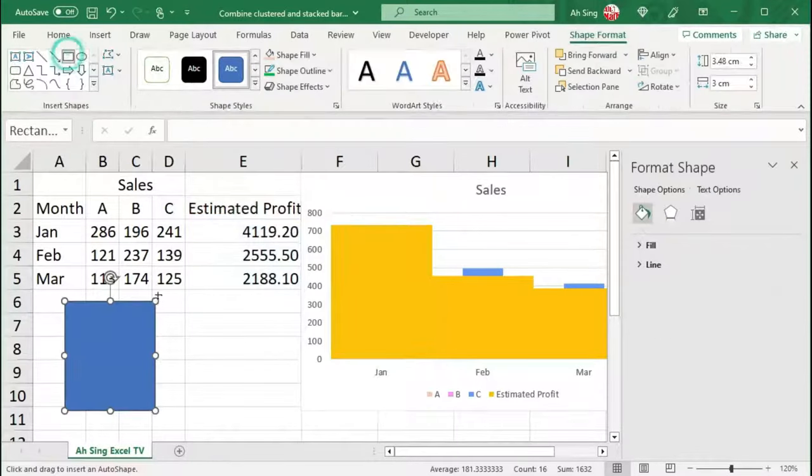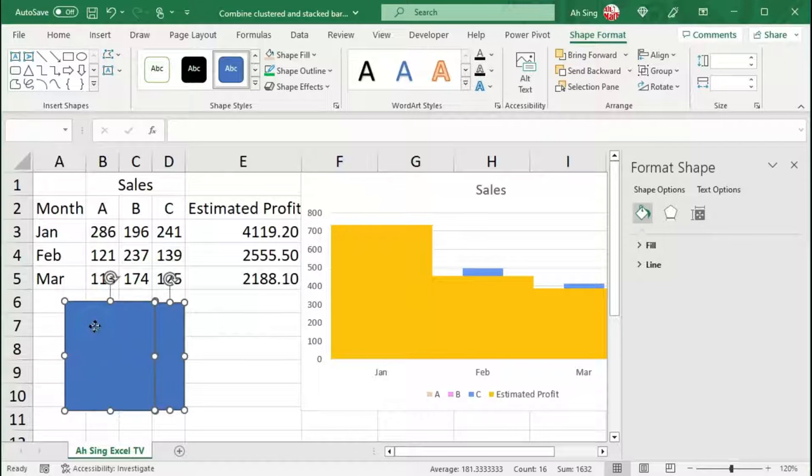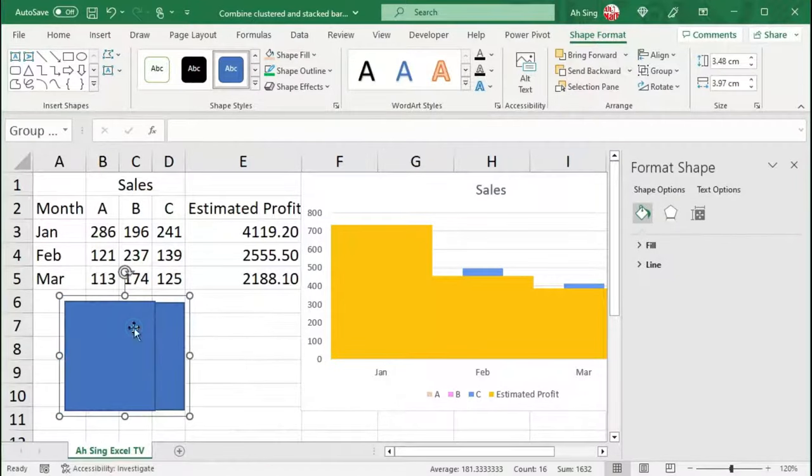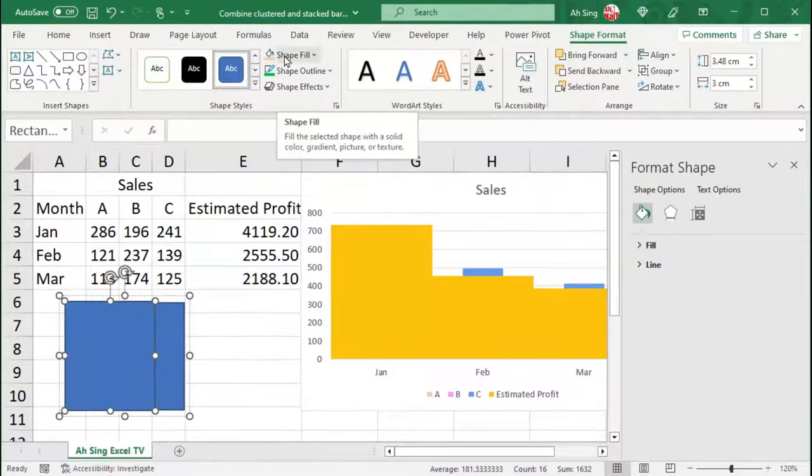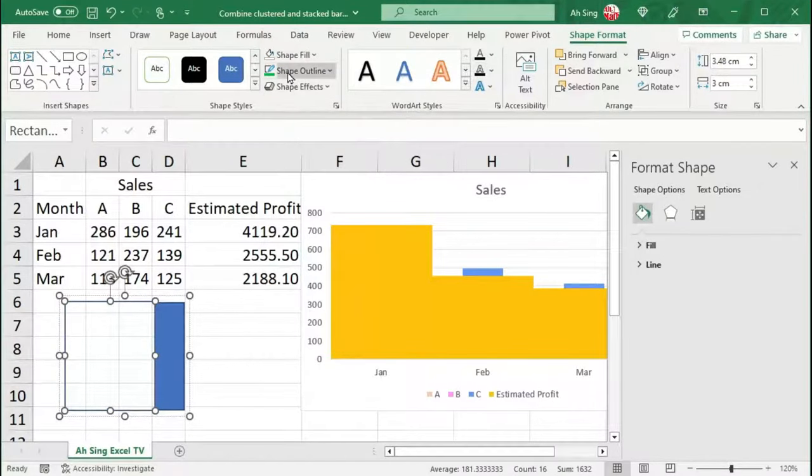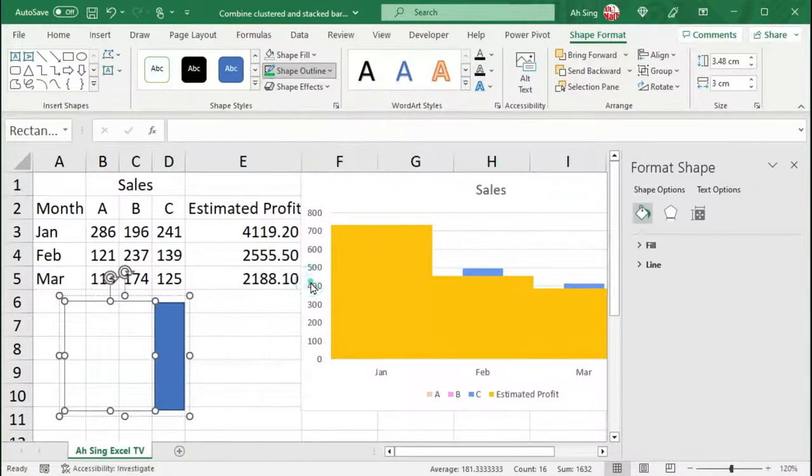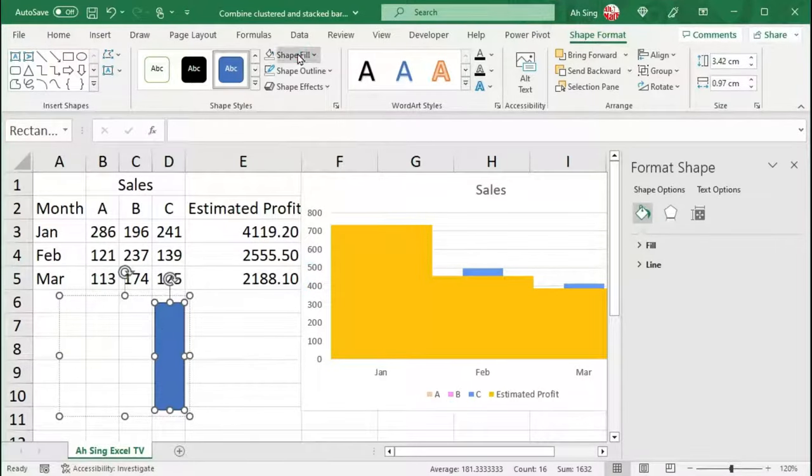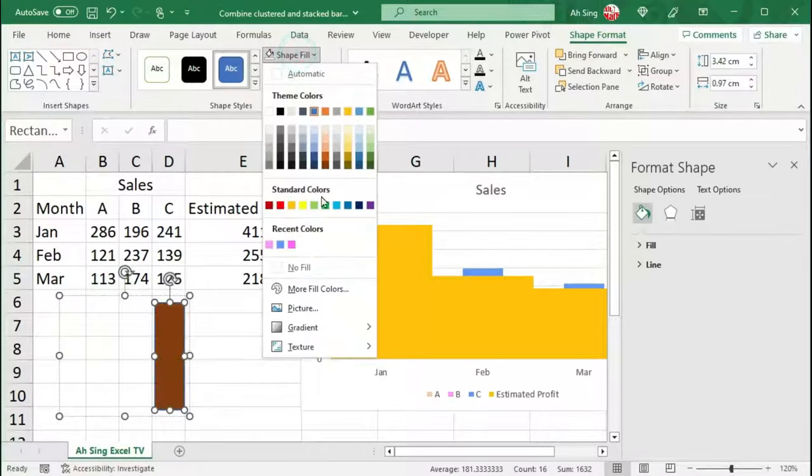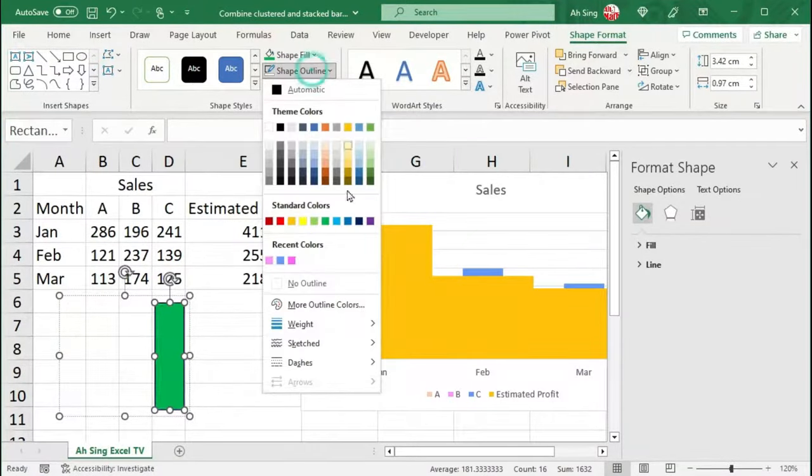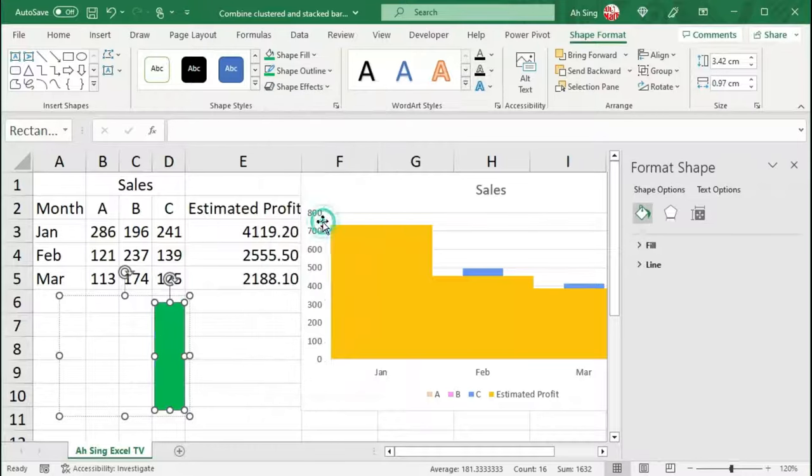Select both rectangles. Right-click, look for Group and group them. For the thick one, change the shape fill to no fill and the shape outline to no outline. And for the thin one, change to the desired fill color as well as the desired shape outline.